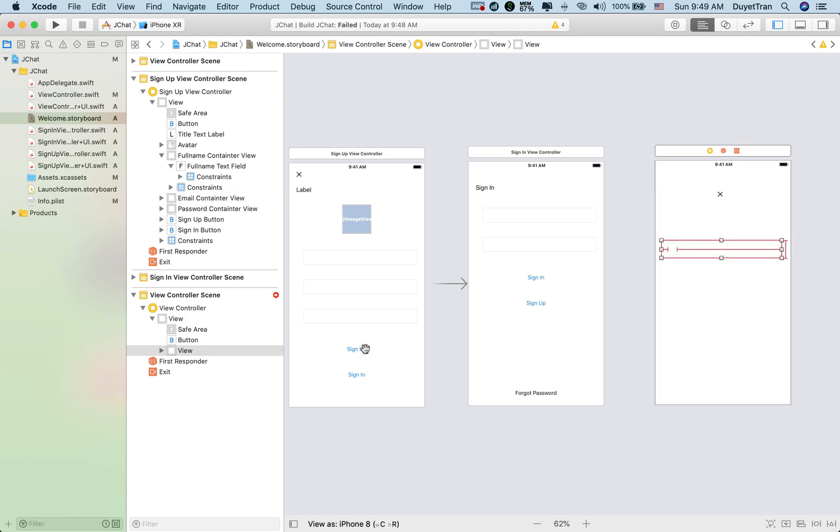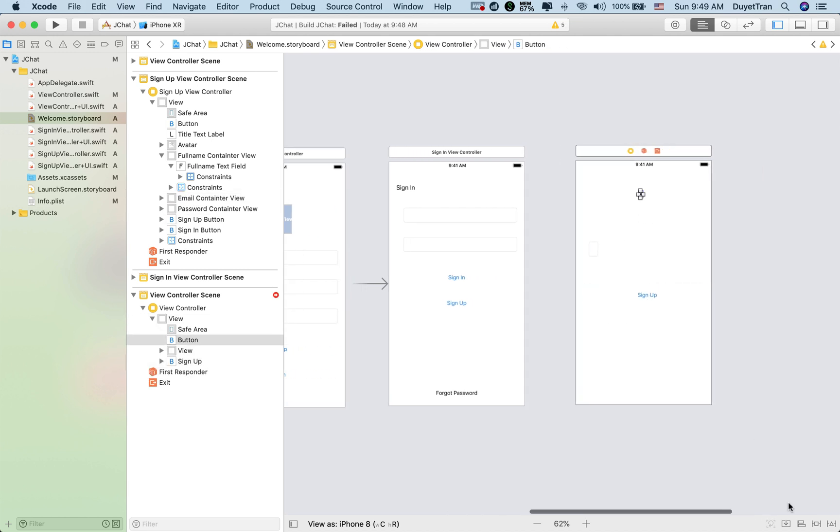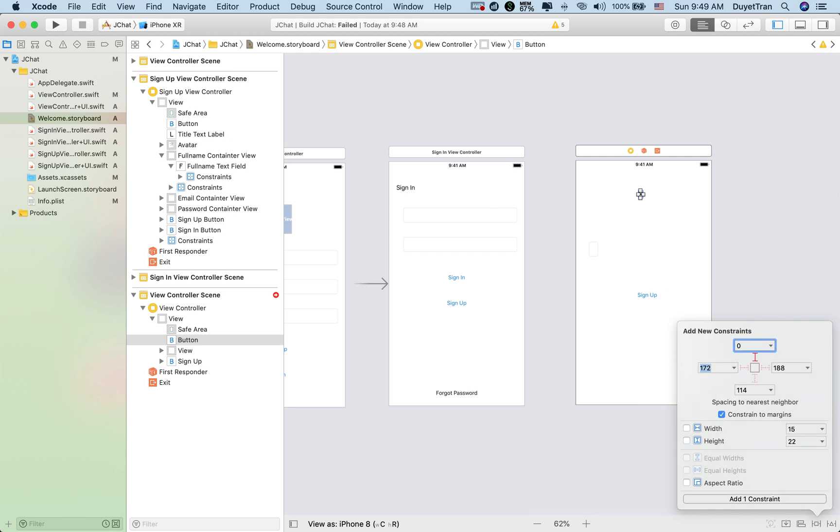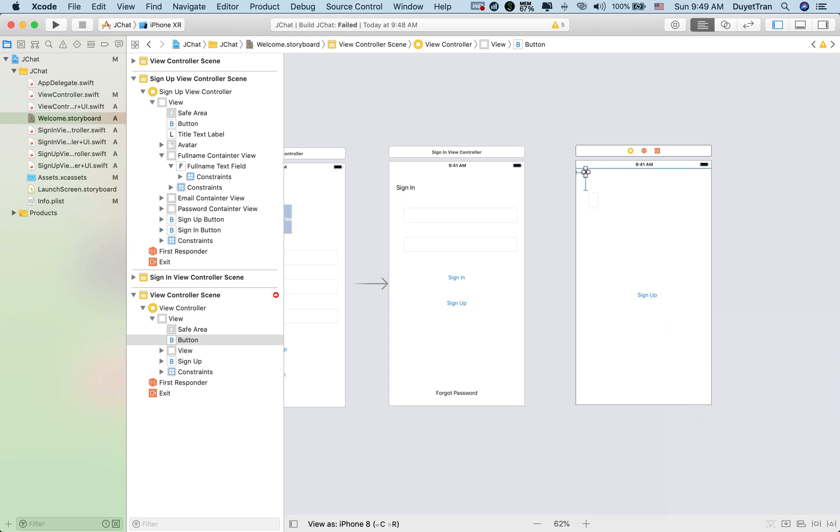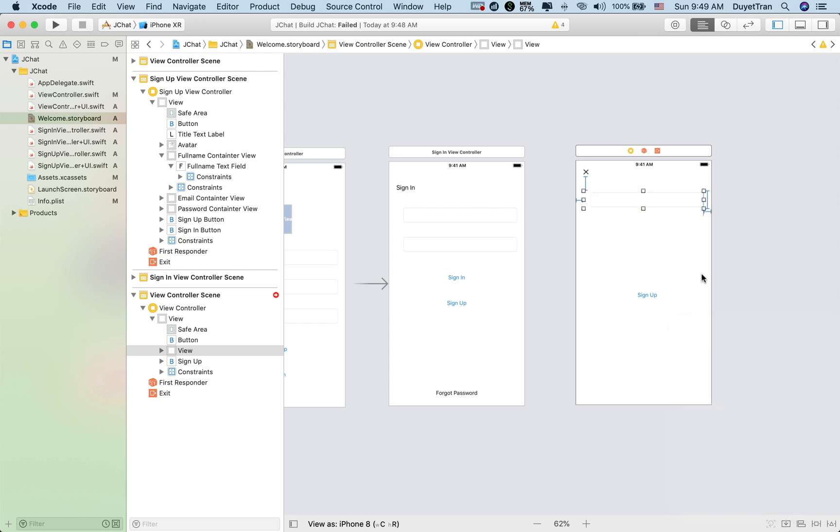Let's do it quickly. Put all elements we need to the forgot password scene, add constraints to it as the design, then create controllers to handle our UI by code.